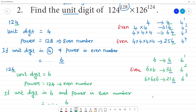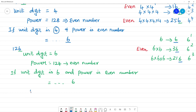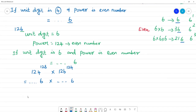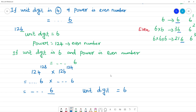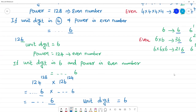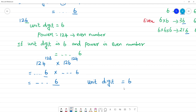So 124 to the power 128 has unit digit 6, and 126 to the power 124 also has unit digit 6. Multiplying these together: 6 multiplied by 6 is 36. Therefore, the unit digit of the entire expression is 6.